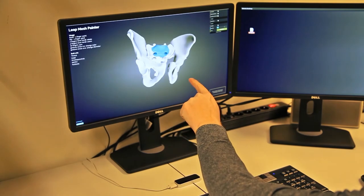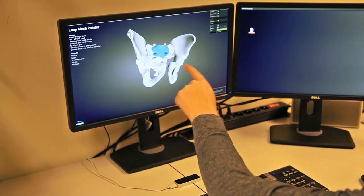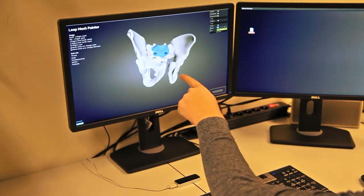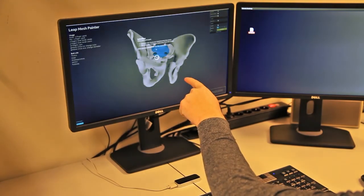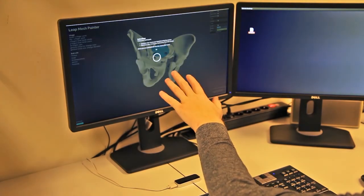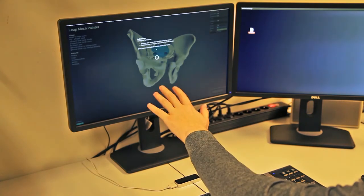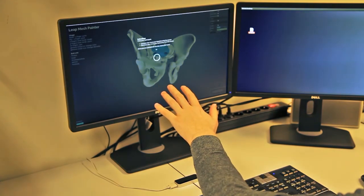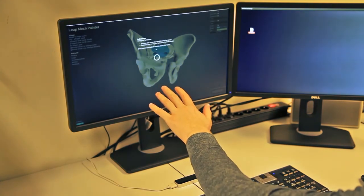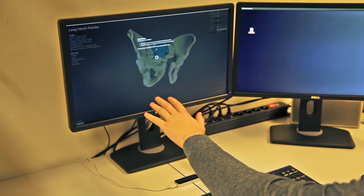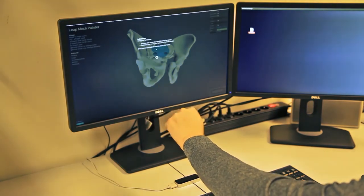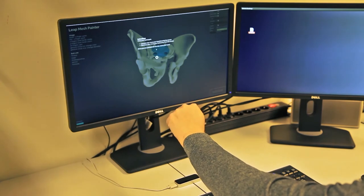To change the diameter, make a counterclockwise circular gesture. To increase the size, move your hand away from the screen. And to decrease the size, move your hand closer to the screen.